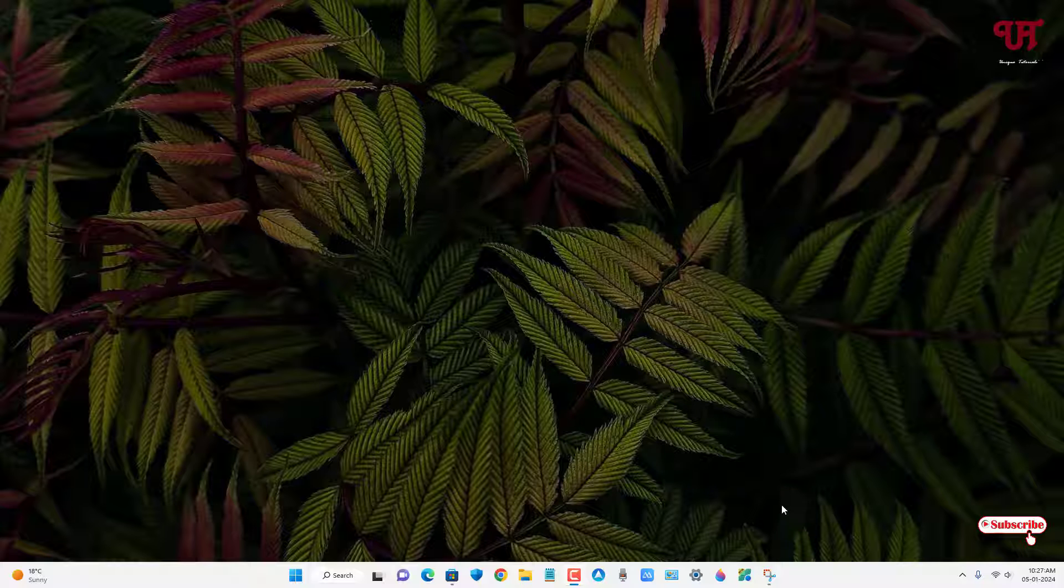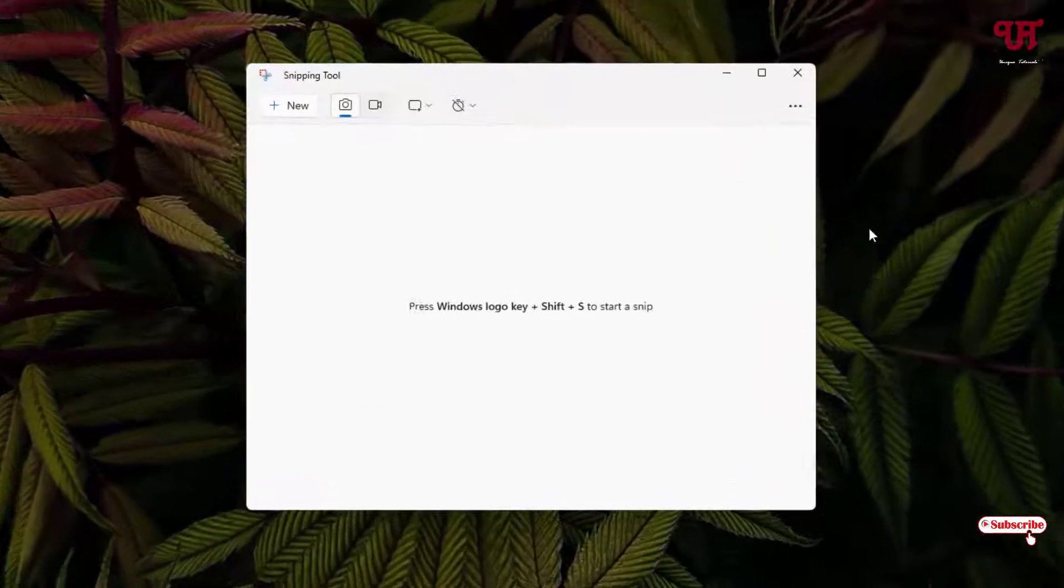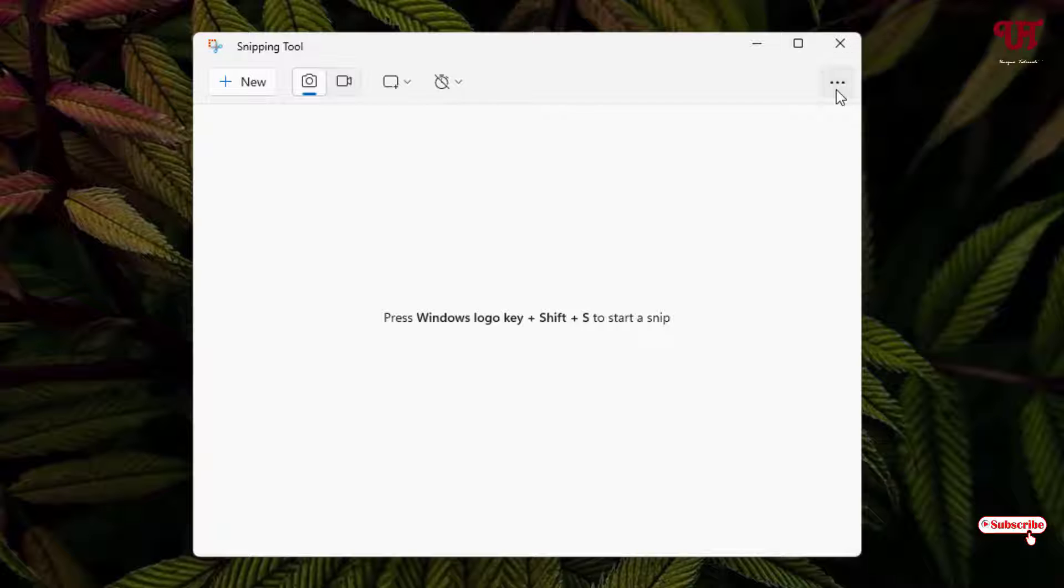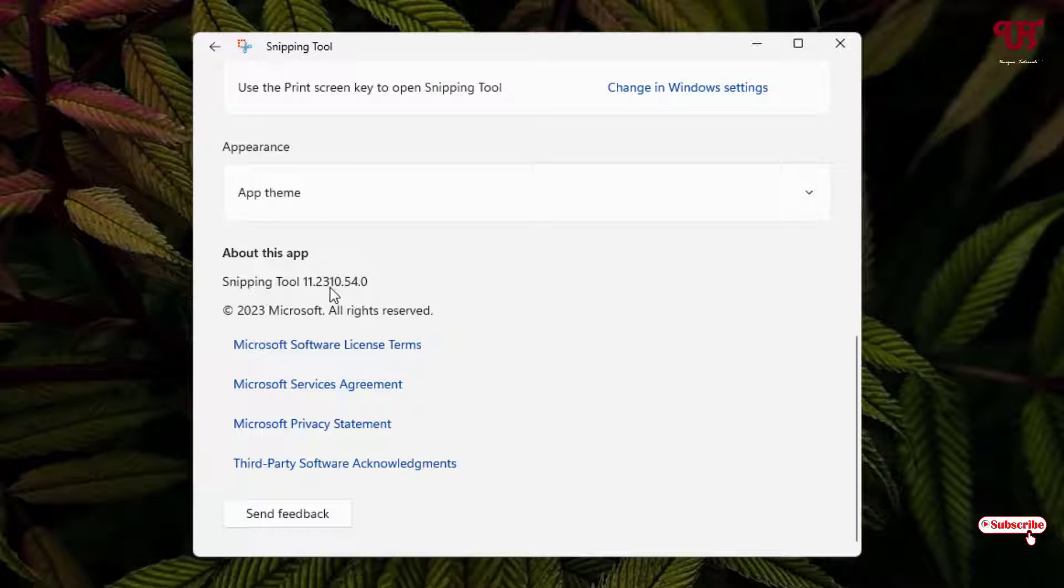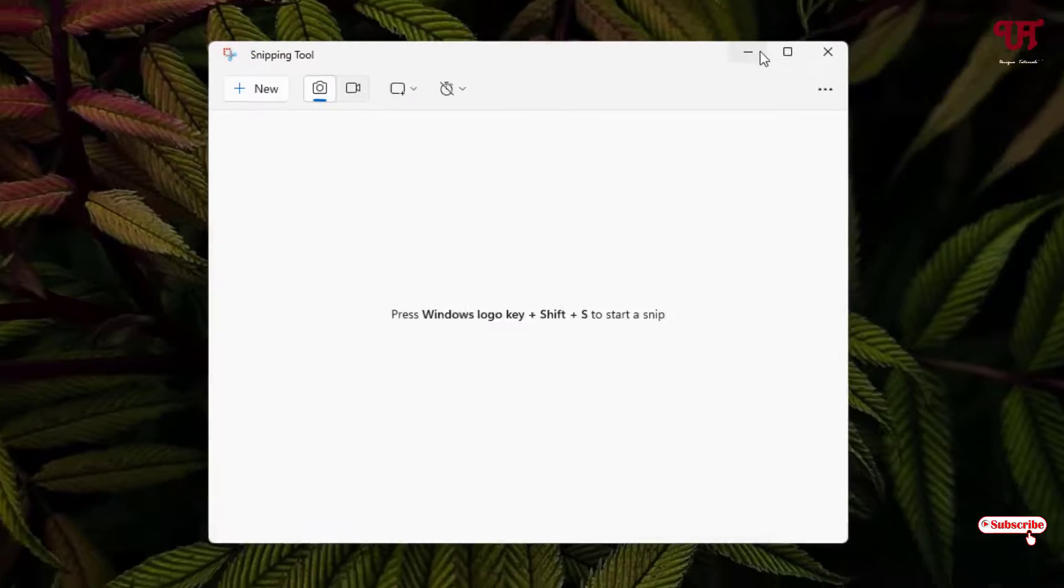Firstly, open the Snipping Tool and click on the three dot icon, then click on Settings and check the Snipping Tool version number. Right now you can see in my case, so kindly update your Snipping Tool to this version number or newer.